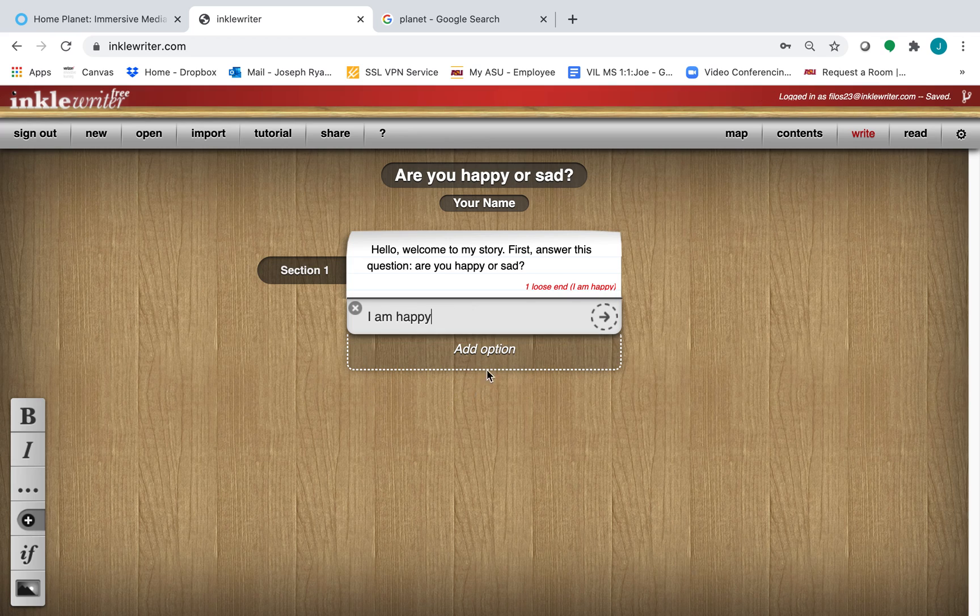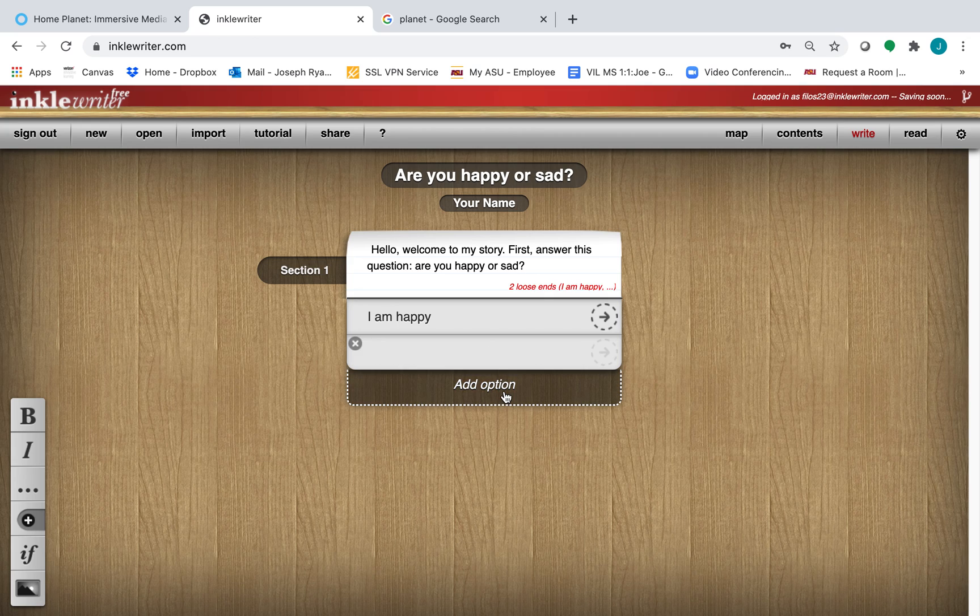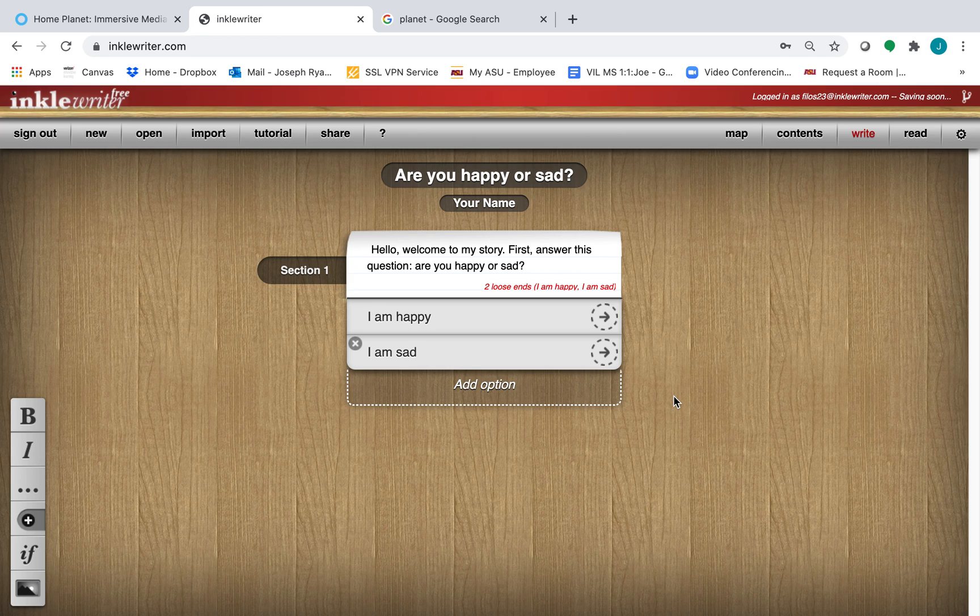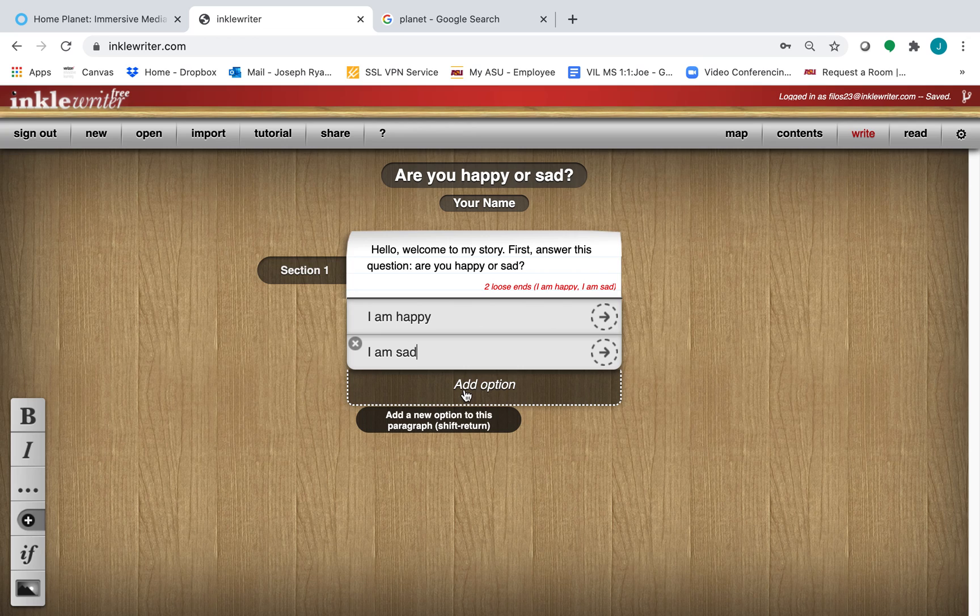And I'll also add another option that says, I am sad. Right now, your reader has two choices. You could add another option for a third choice.